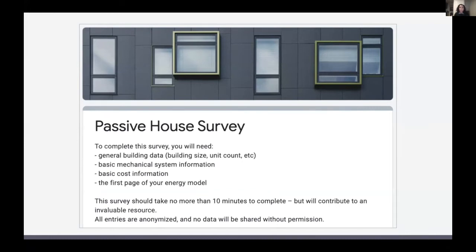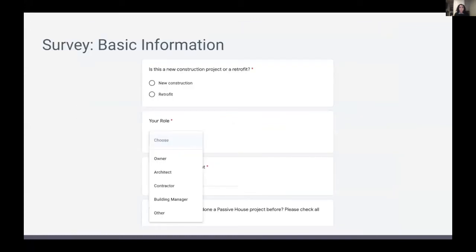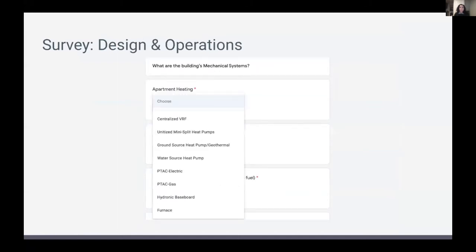Providing answer choices for respondents also allowed for a standardized and streamlined process. We developed a survey with five categories. The first category calls for basic information — questions about the project such as location, size, completion date, and unit mix. The design and operations category asks questions about the mechanical systems in the building, with lots of choices already built in.